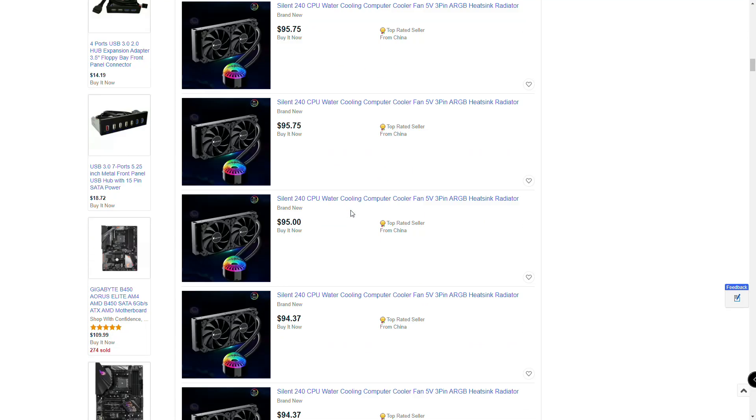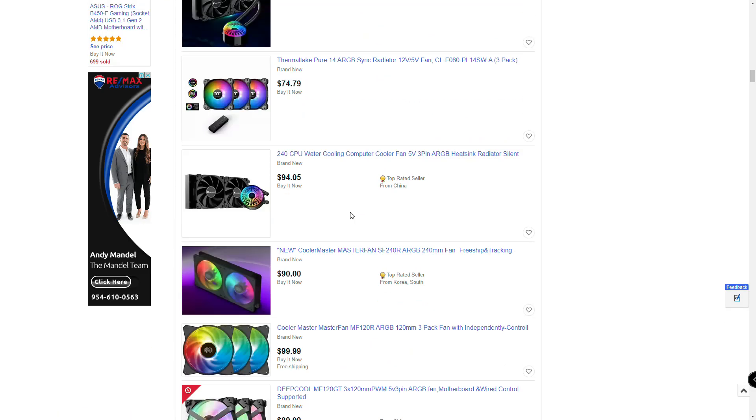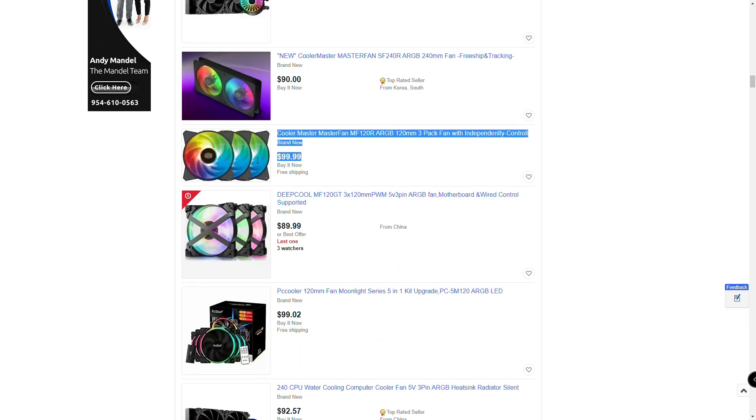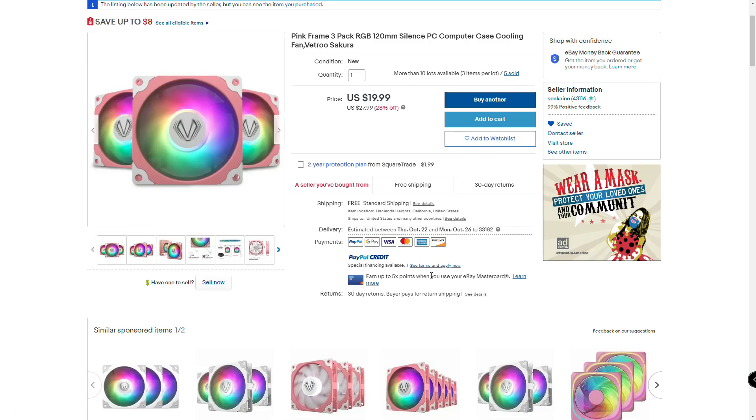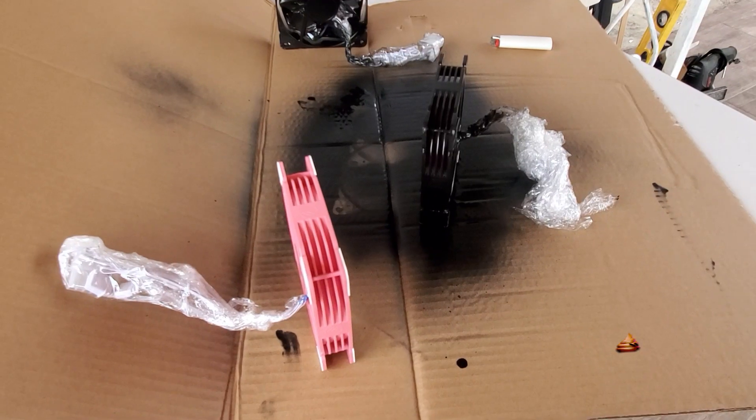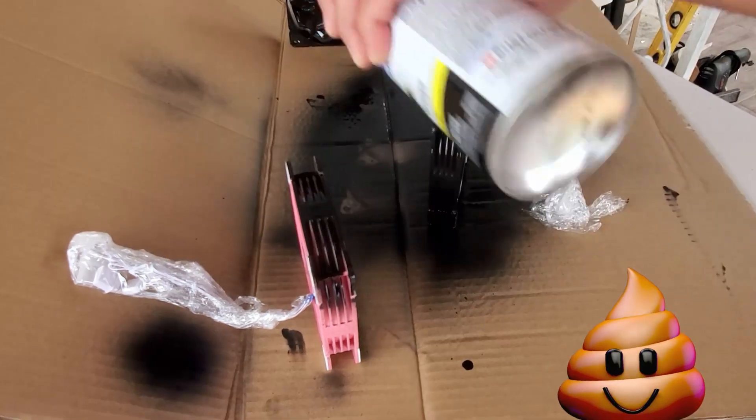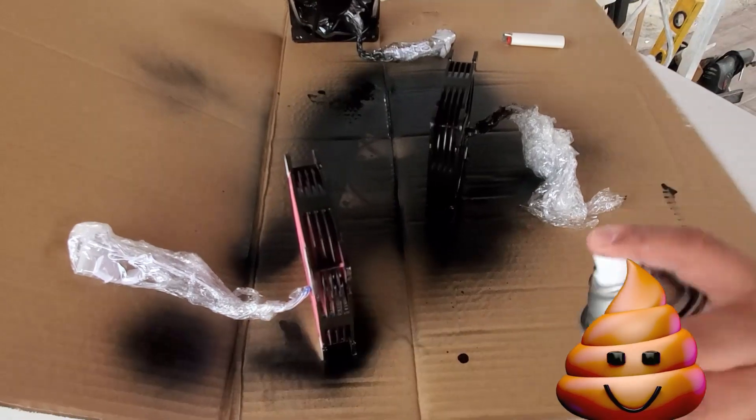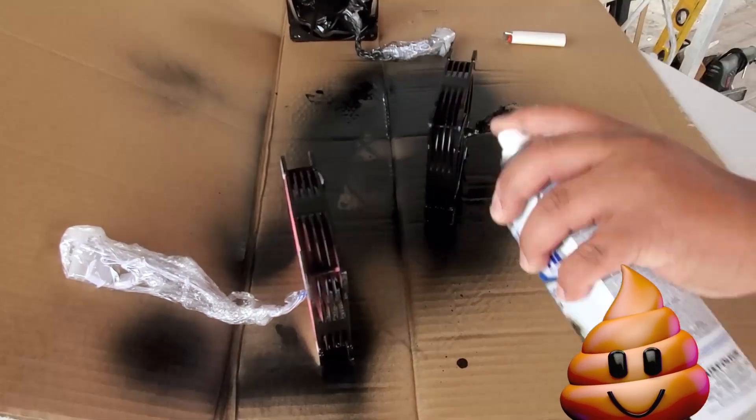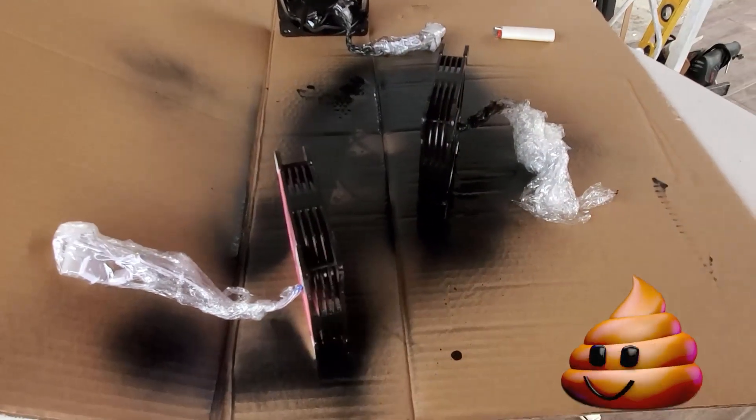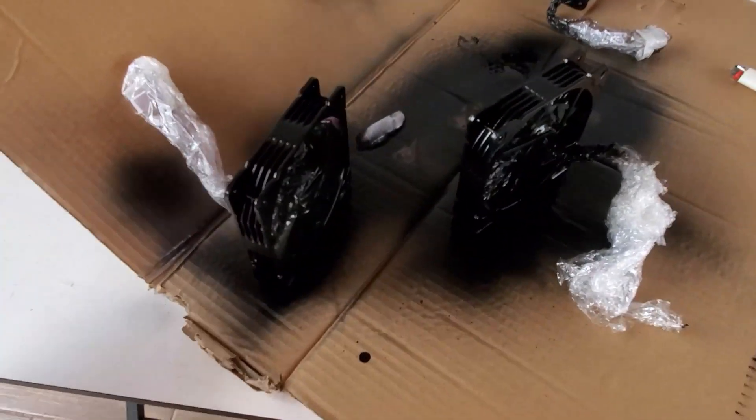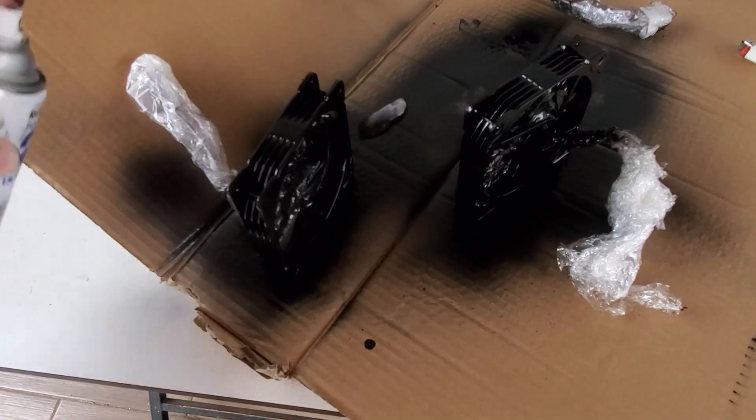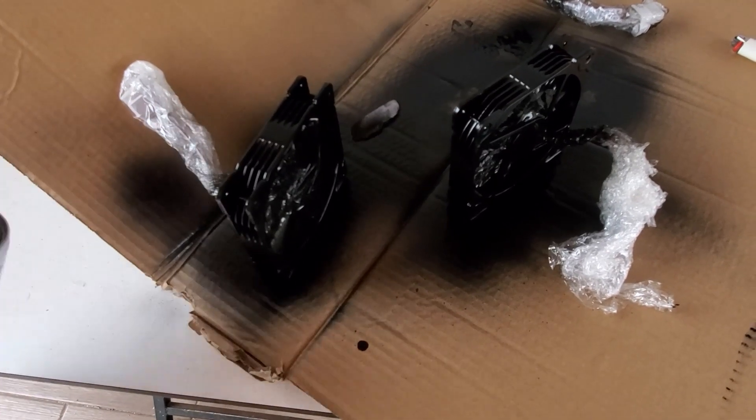Generalmente los ventiladores ARGB son sumamente caros, y encontré un pack barato de 3 ventiladores pero de color rosa, por lo que ya saben que lo que tocaba era tapar bien las aspas y pintar de un color apropiado.